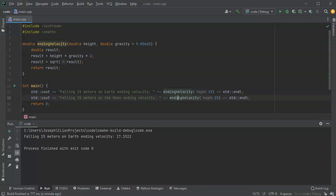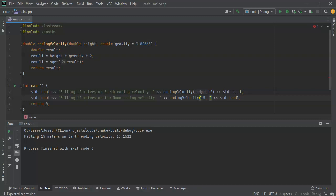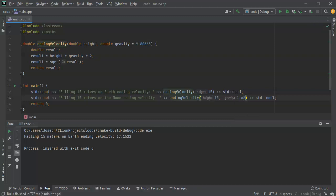The ending velocity would be the same height, but I'm going to pass in an additional variable now because gravity is going to be 1.62.